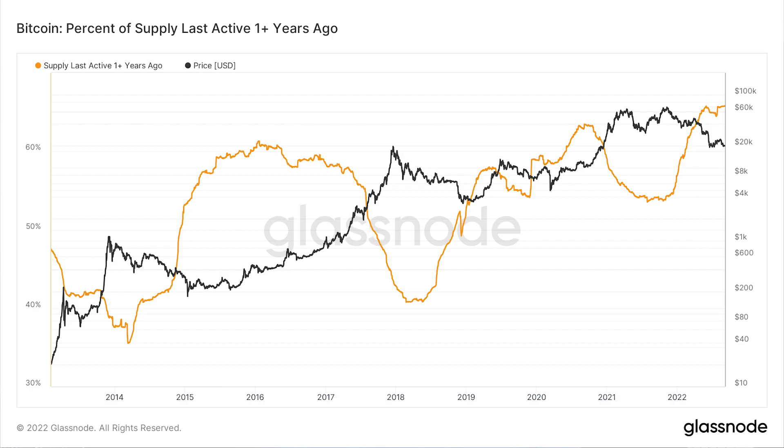The chart here is called the percentage of supply last active one-plus years ago. What we're doing is looking at how much of Bitcoin is sleeping — how much of the Bitcoin UTXOs are lying dormant and haven't moved for one or more years. This is a very important metric because it tells us a lot about the behavior of long positions. When this percentage is up, that means coins are sleeping. When this percentage is down, it means that long positions are taking their Bitcoin out of sleeping positions and putting them into awake positions — either on the exchange to sell right now or to get ready to sell sometime soon. When this ratio is rising, coins are being put to sleep; when it's falling, coins are being woken up.